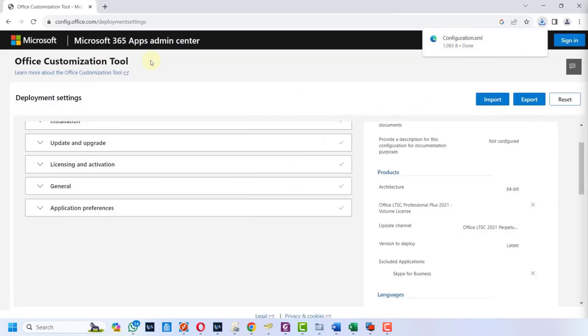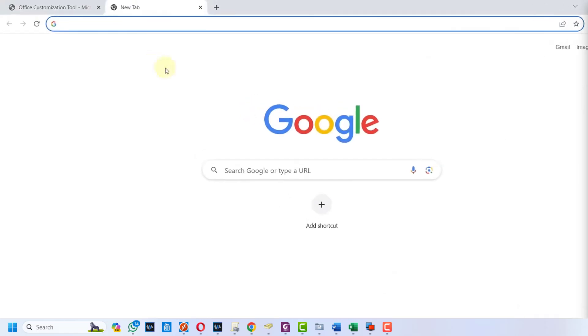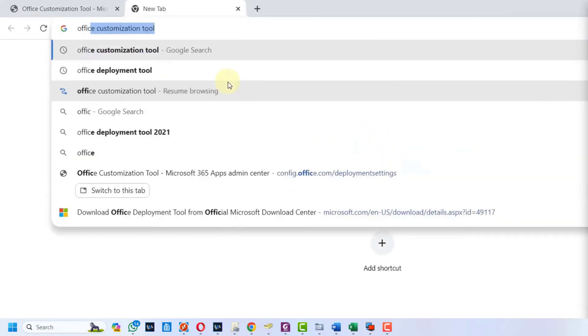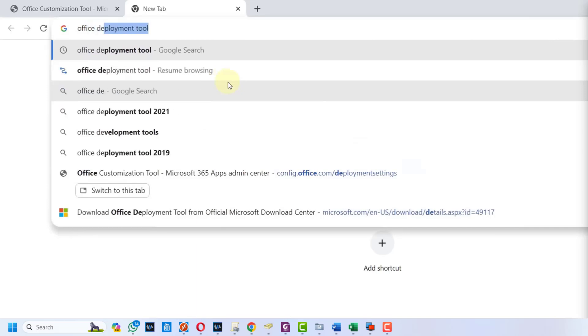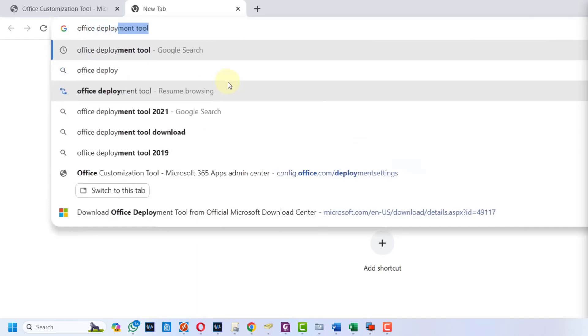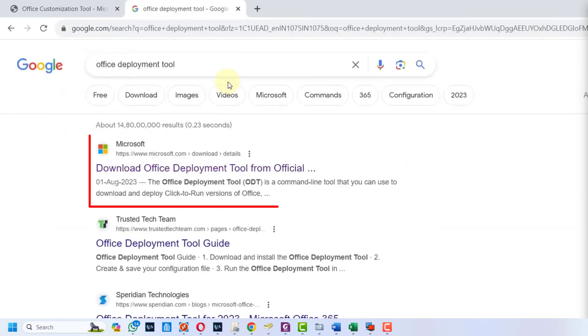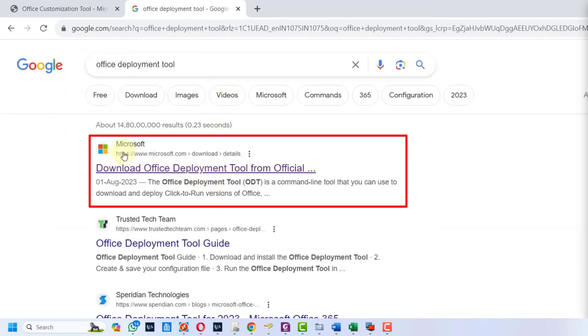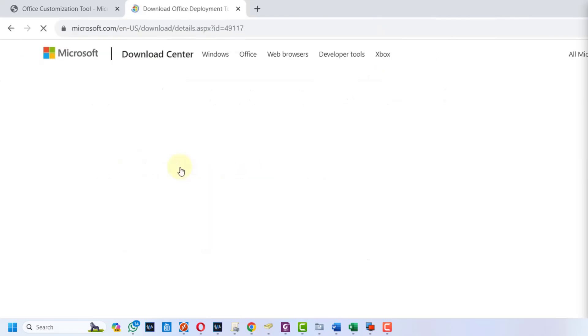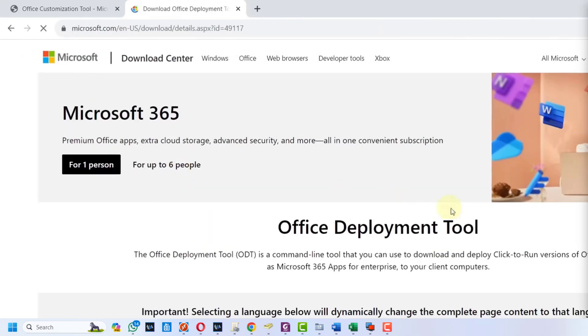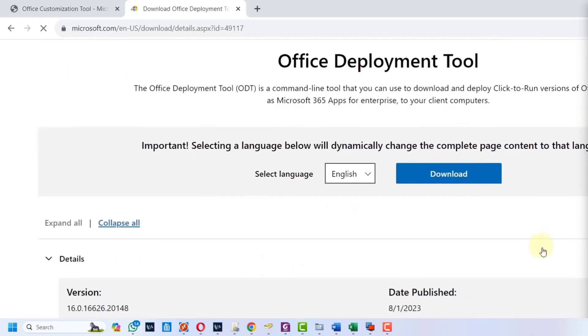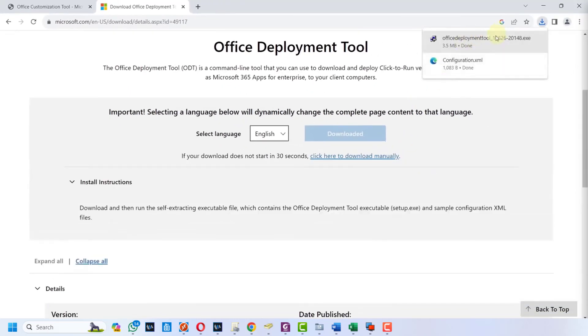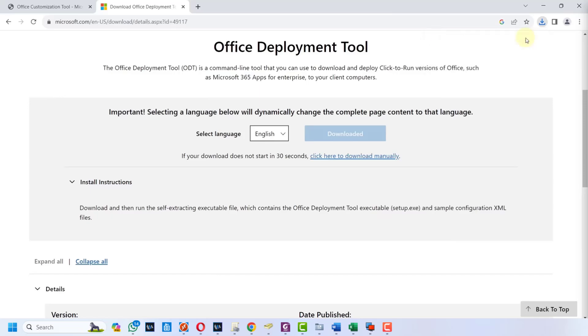Next search for Office Deployment Tool, hit enter. The very first link will be from Microsoft - click on this Download Office Deployment Tool. Scroll down and press this download button. This will download the Office Deployment Tool. Next go to the location where our files are downloaded.